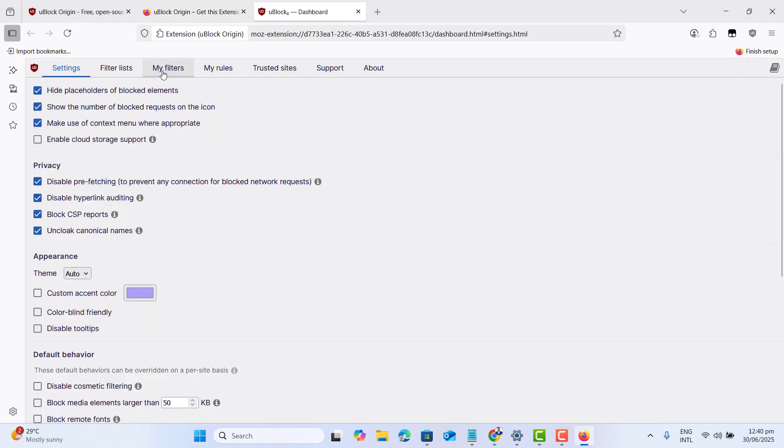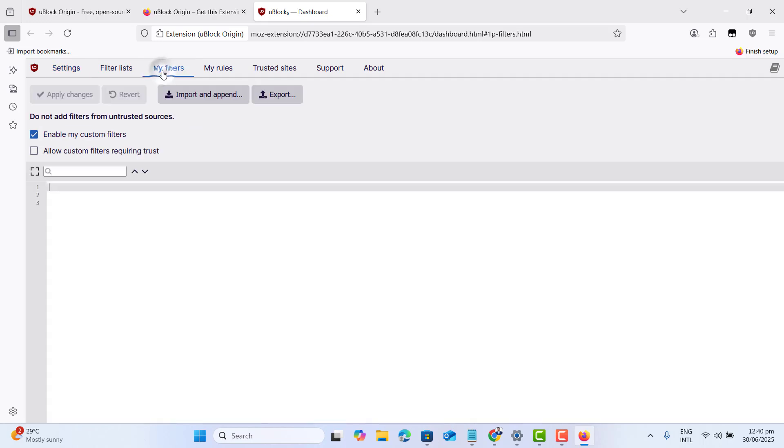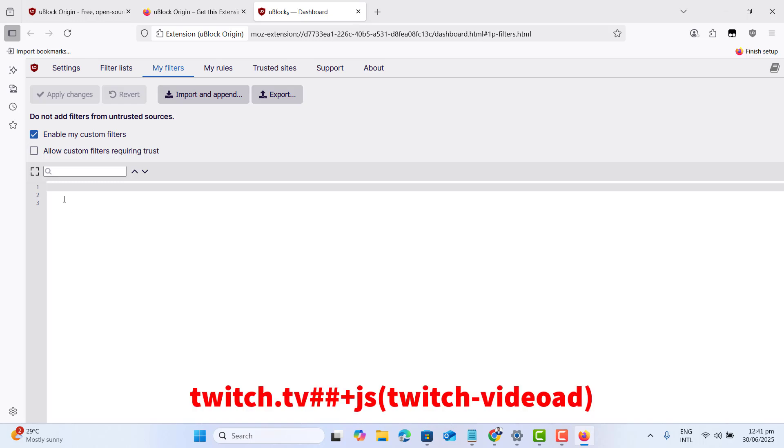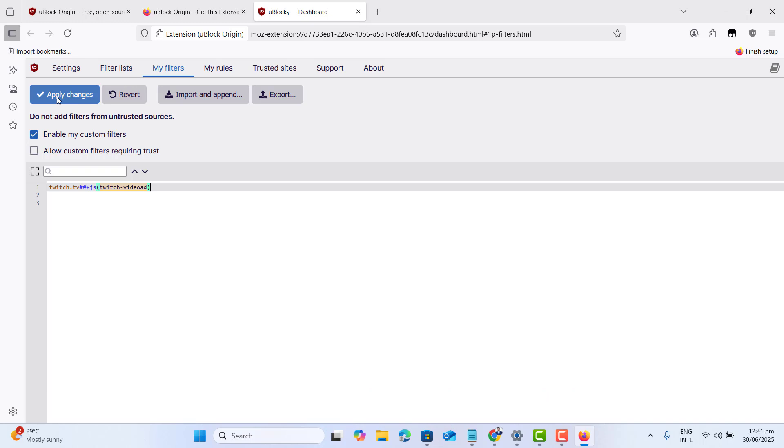Now head to my filter section here. Go ahead and copy the code from the video description or pinned comment and paste it here. This is a very simple one-line code. Then go ahead and apply changes.